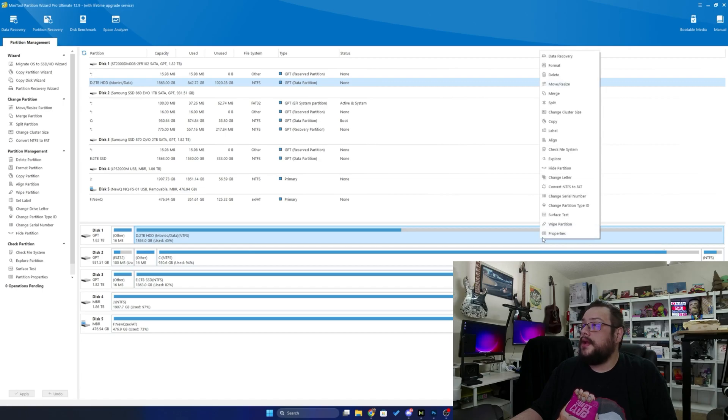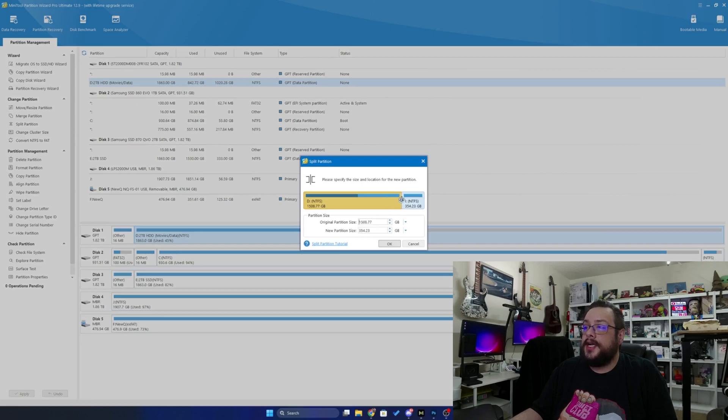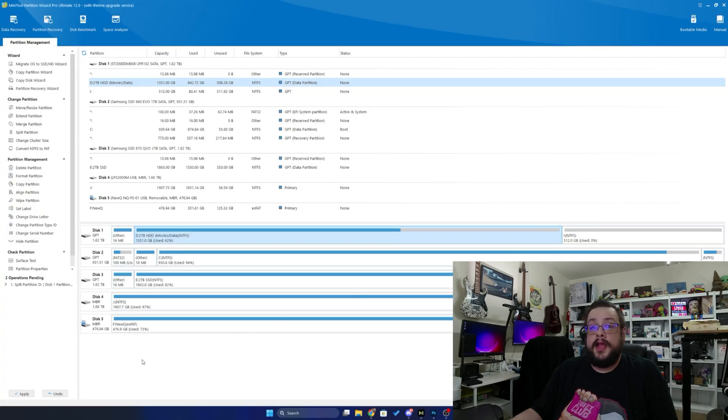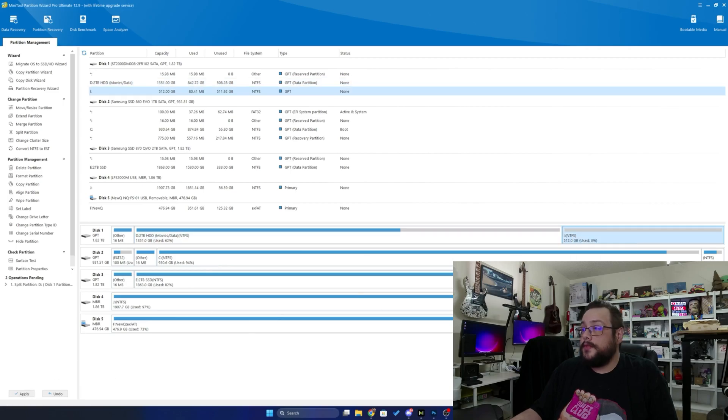So I can right-click on this and I'm going to go to Split, and now I can choose how large I want that second partition to be. So let's say I want it to be about 512 gigs, just like that. We'll press OK, and before anything happens you click Apply and it will apply those changes.